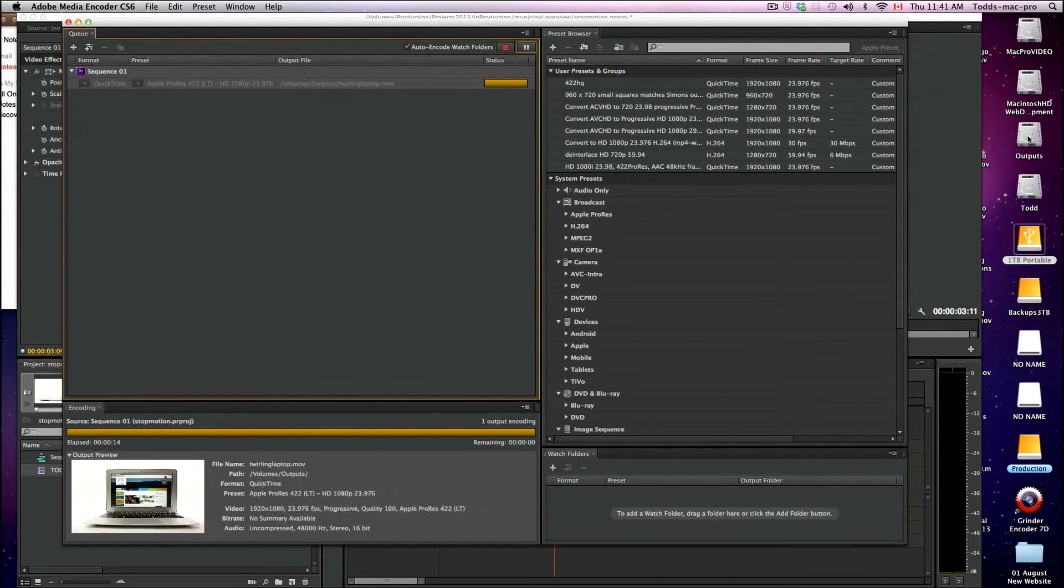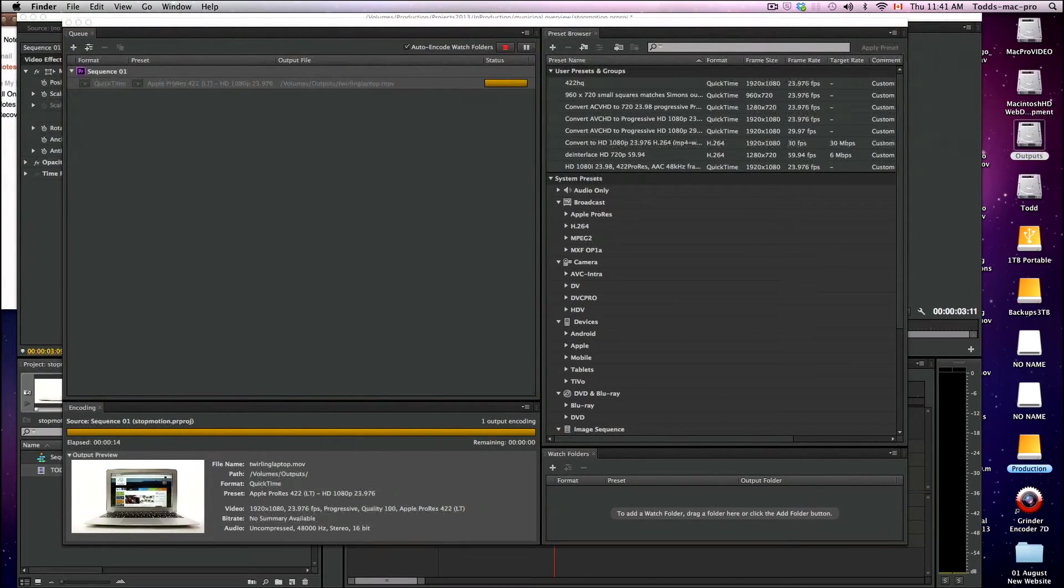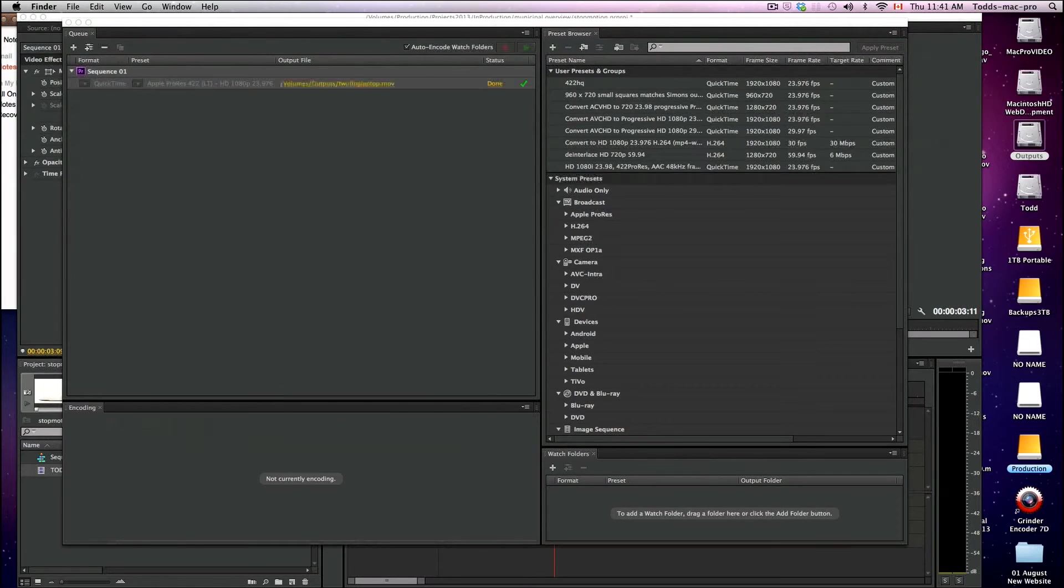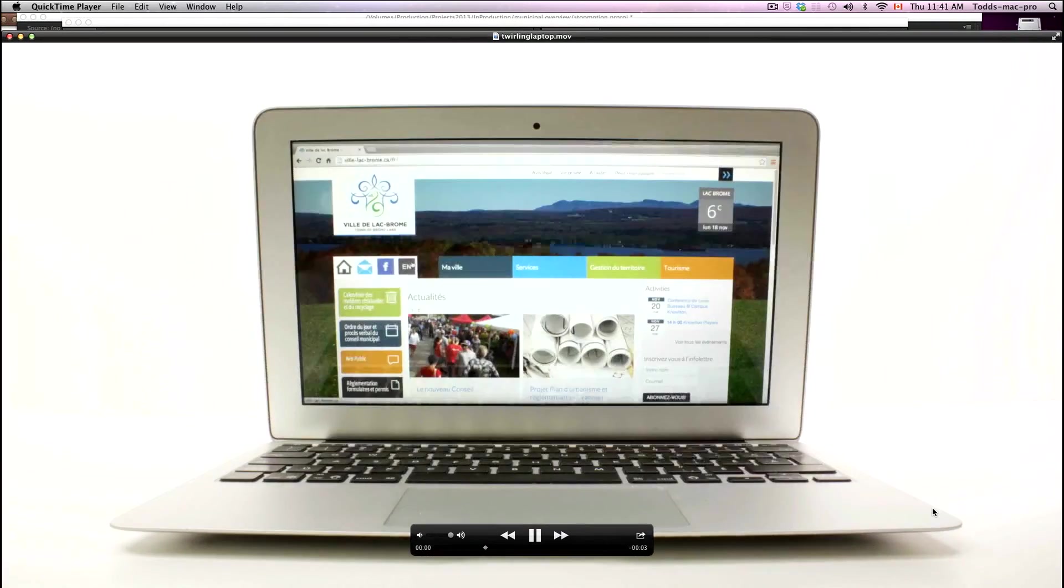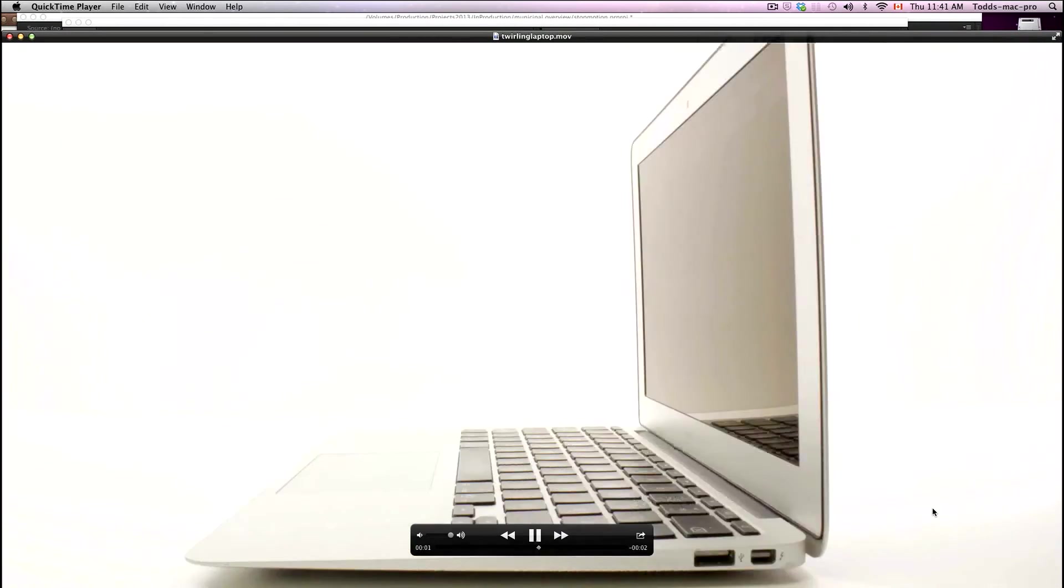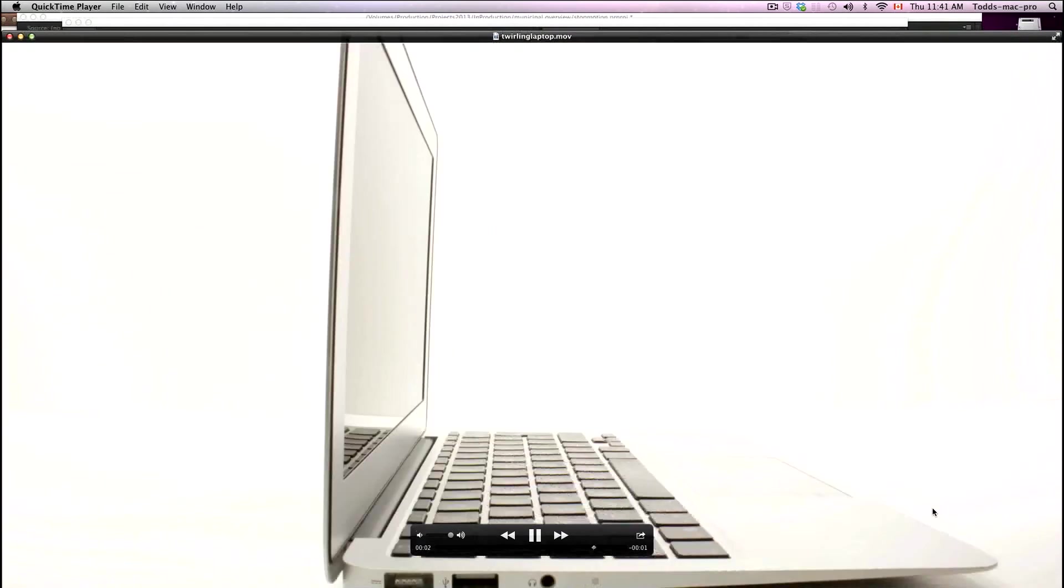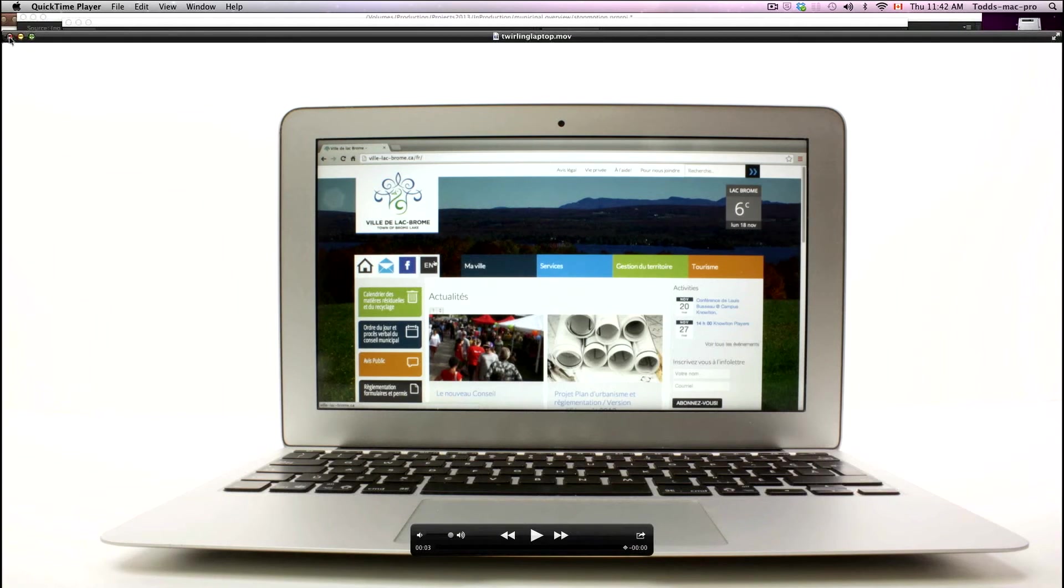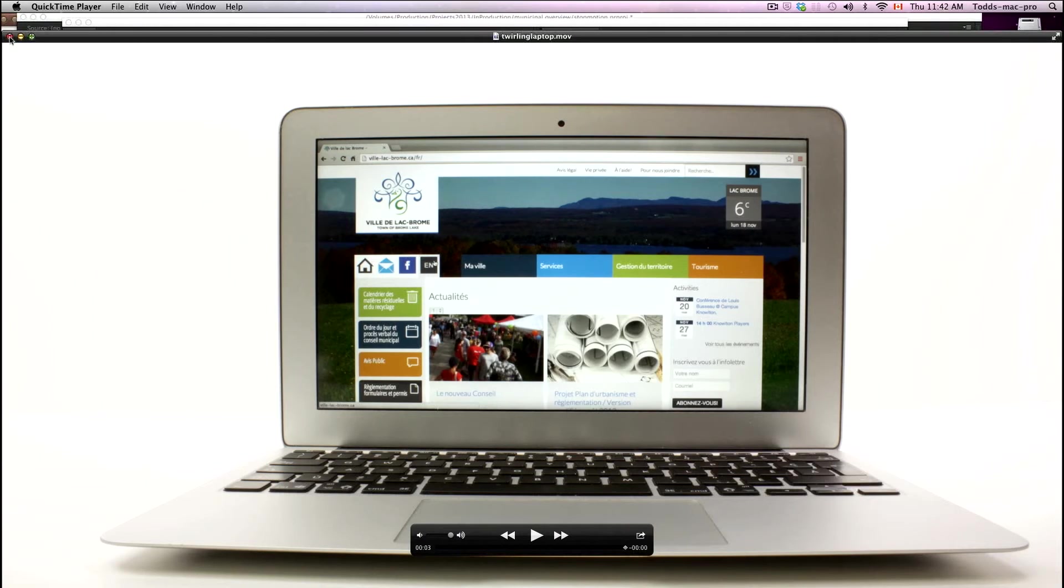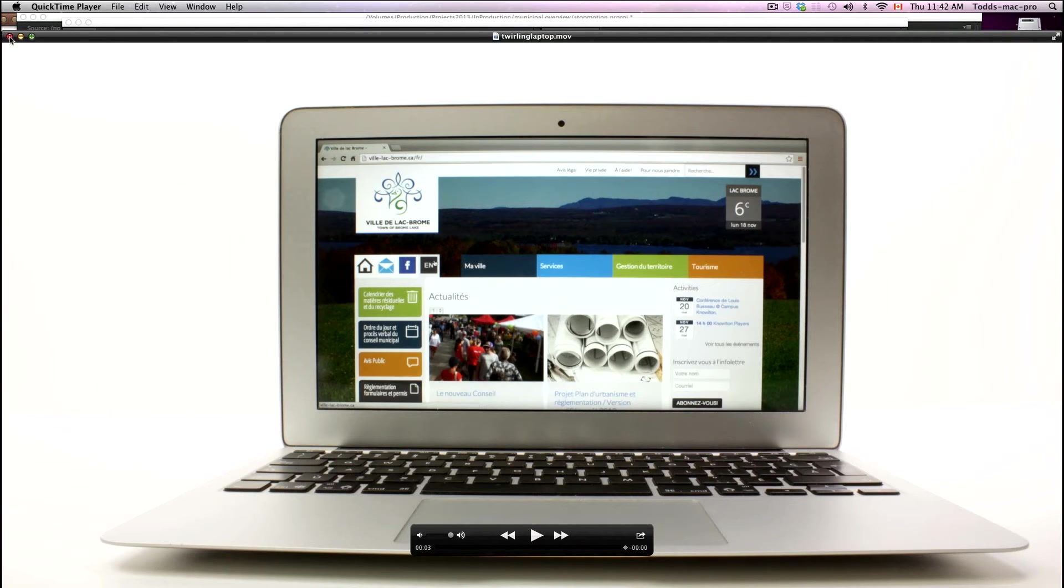So if I go to my outputs and find my twirling laptop... there we go. Three seconds of a twirling laptop from my stop motion. So that's the end of the tutorial. Hope you found it useful. I'm going to do a second one here in After Effects, just to show you the difference between the two.